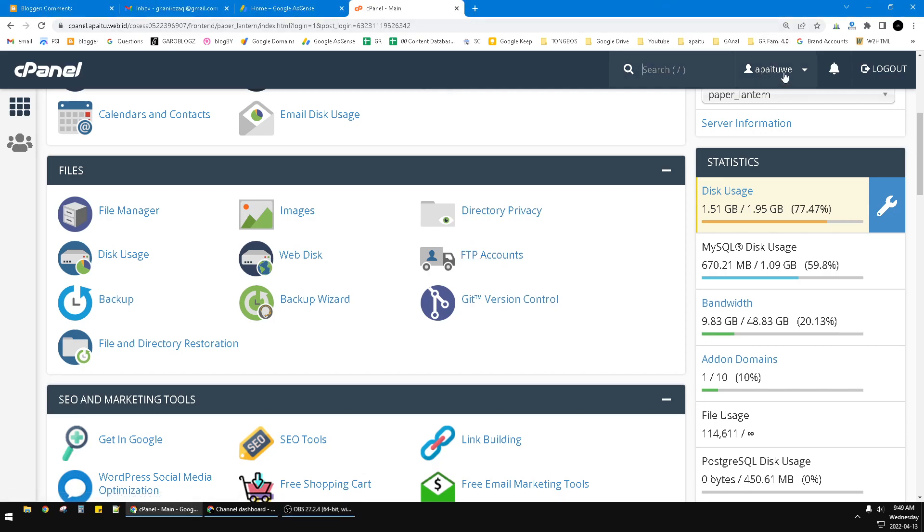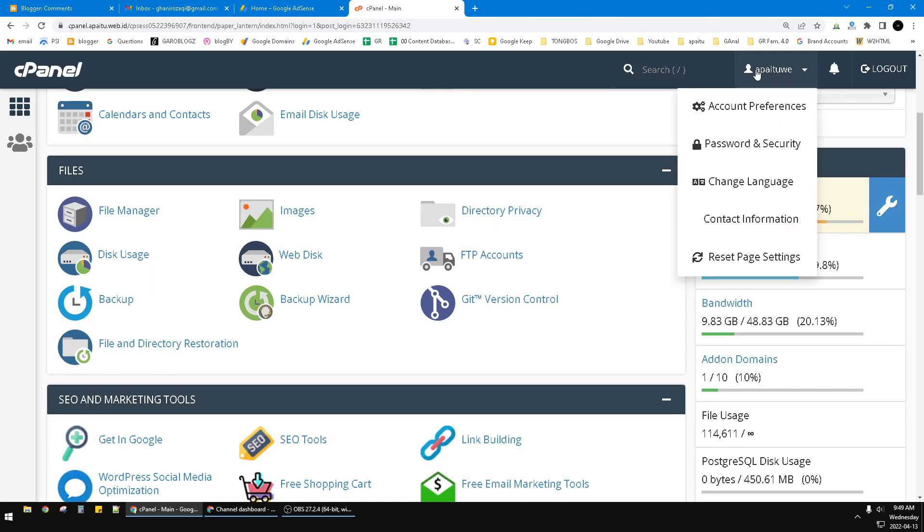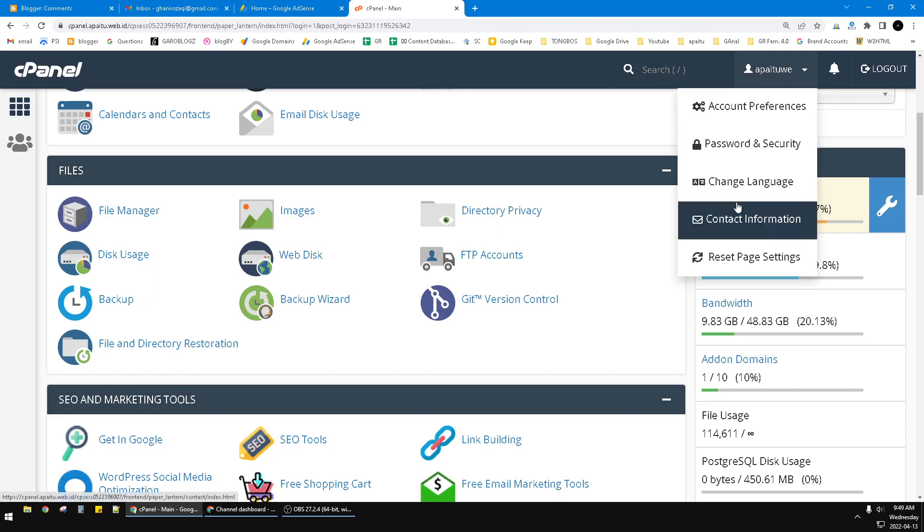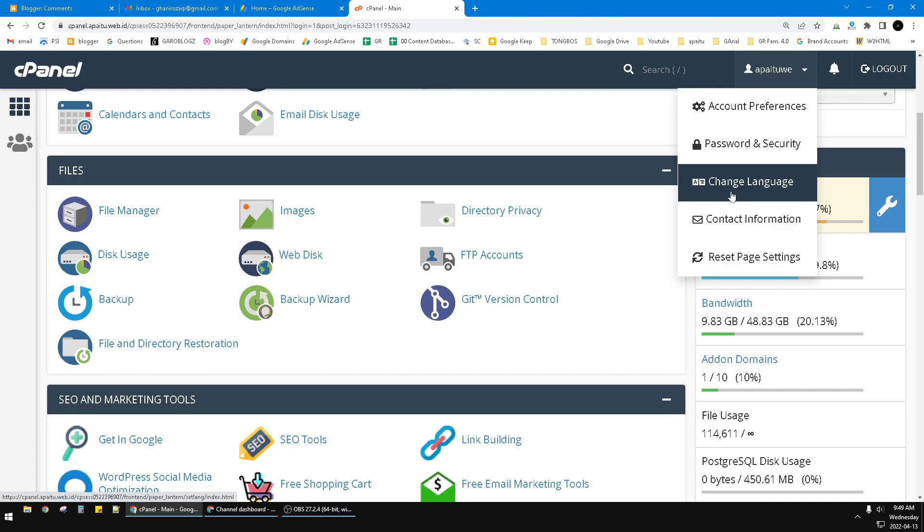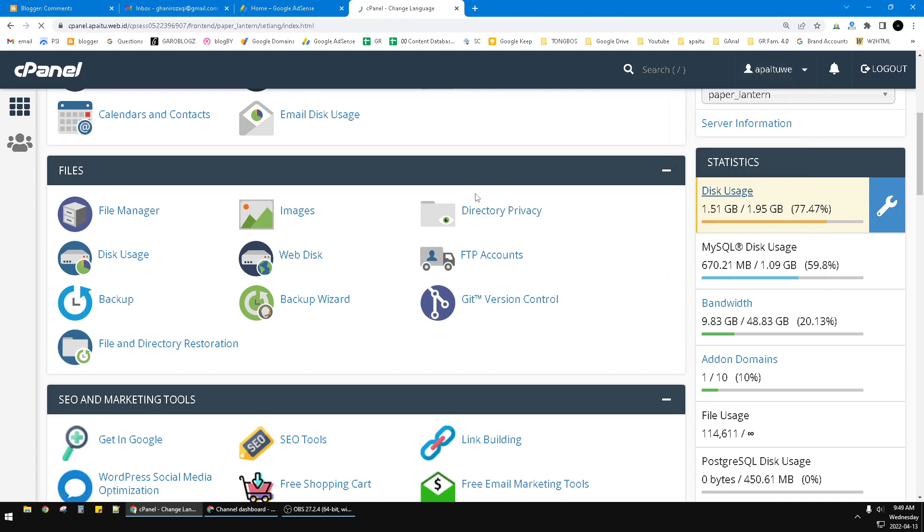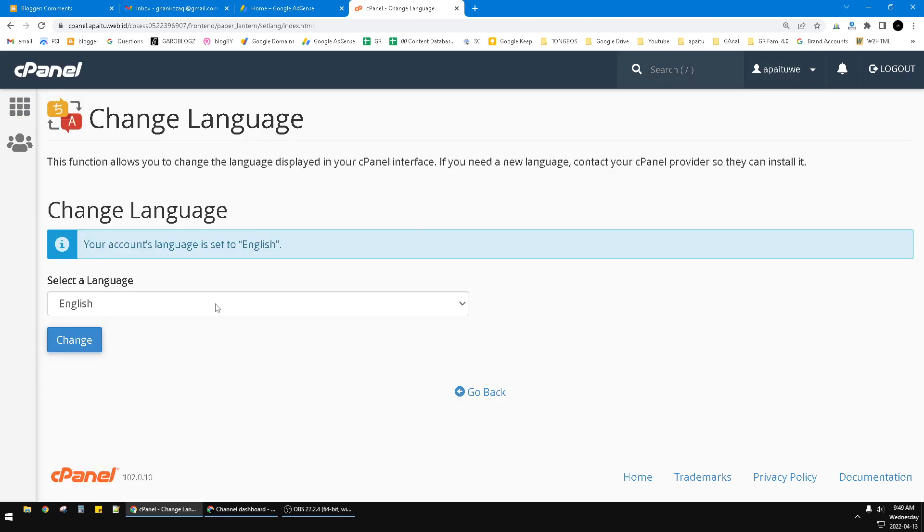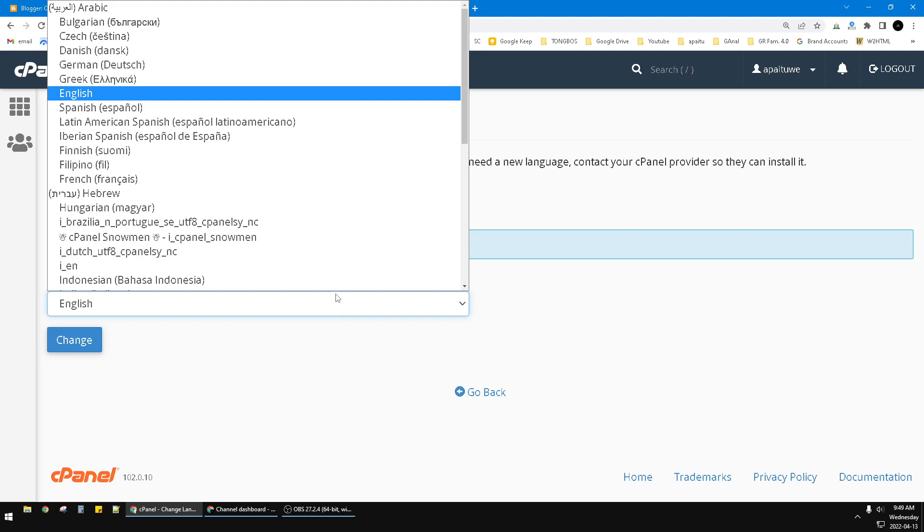The interface is like this. Here you can see there is a username. Just click that one, and then here you can see the change language option. So you click that one.